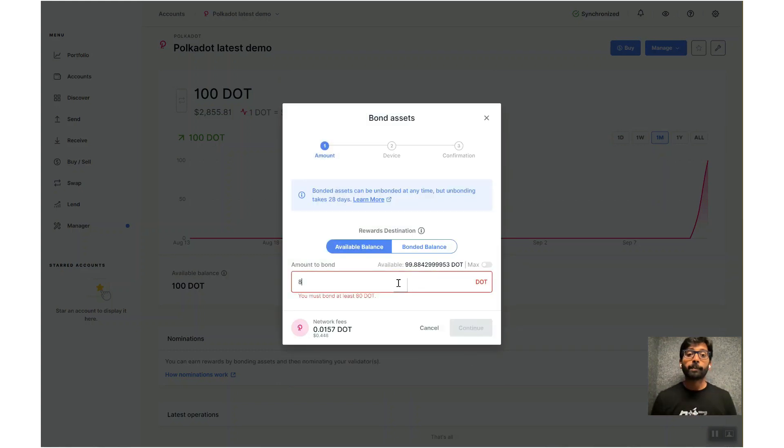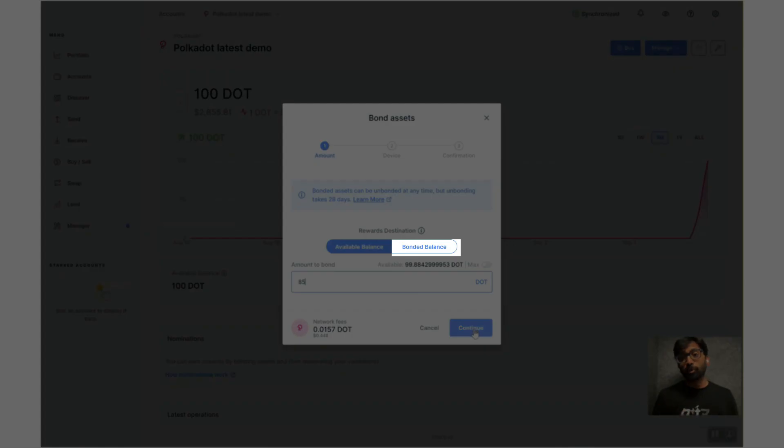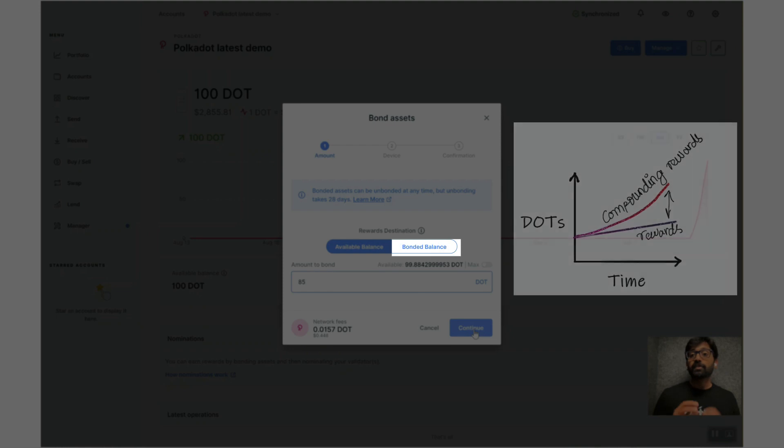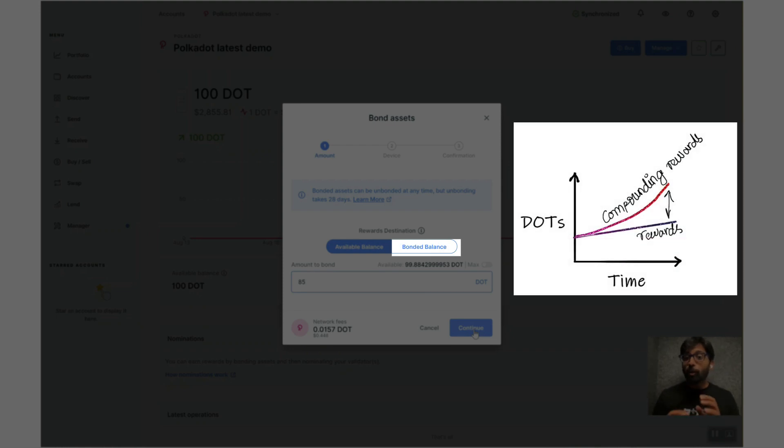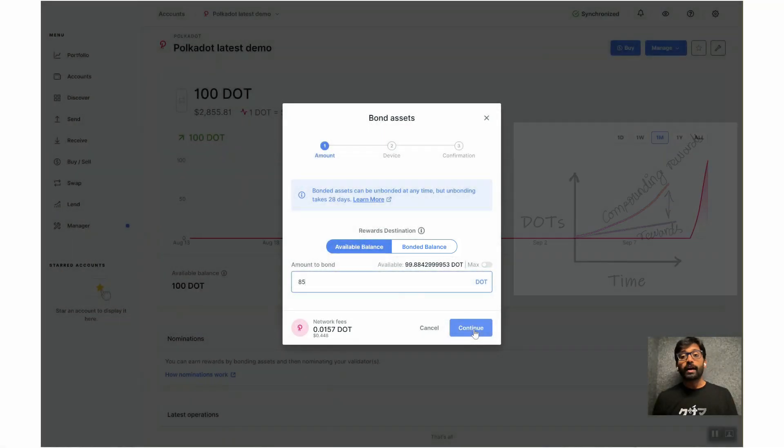If you want your rewards to be bonded as well, you can select bonded balance right there. Then your bonded balance gets compounded with time and you can see significant gains over longer term. For this demo, I'm choosing to have the rewards added to available account balance.